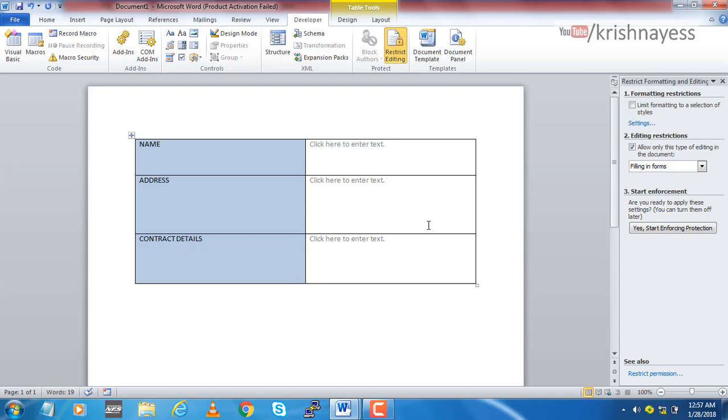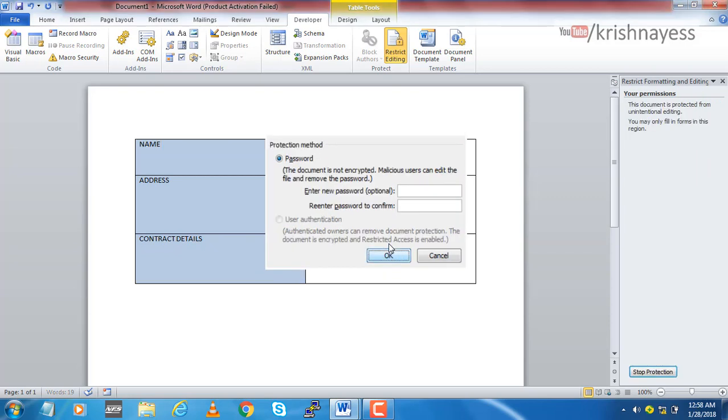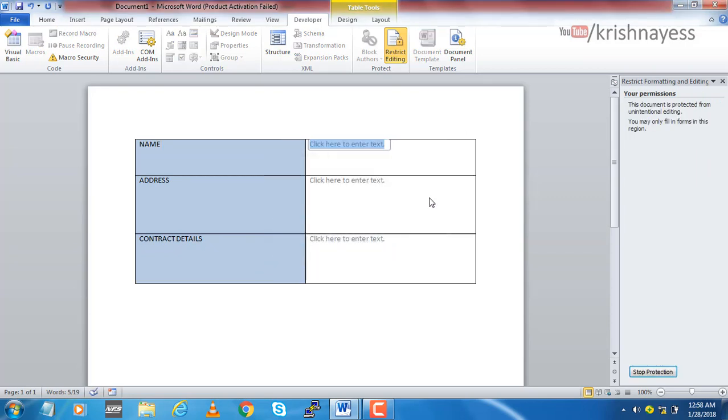I can only fill those forms. Apart from that I cannot do anything. I can't even delete, change, or reset. To enable this you need to start enforcing the protection. Optionally you can give a password. Right now I'm not going to give anything, I'll just say okay. Now your form is restricted from editing the fields which are not editable.